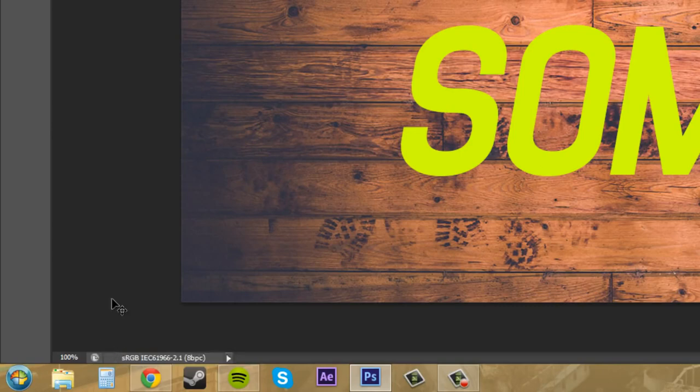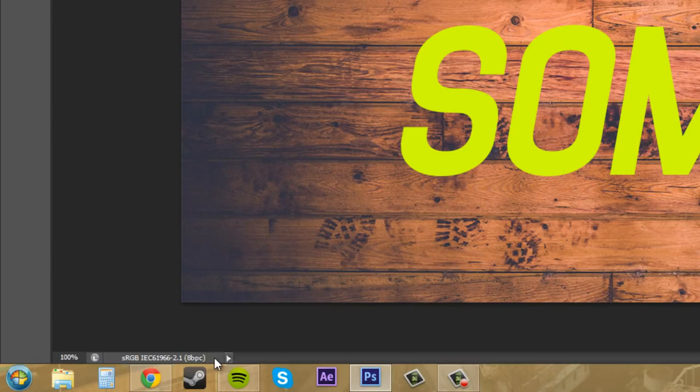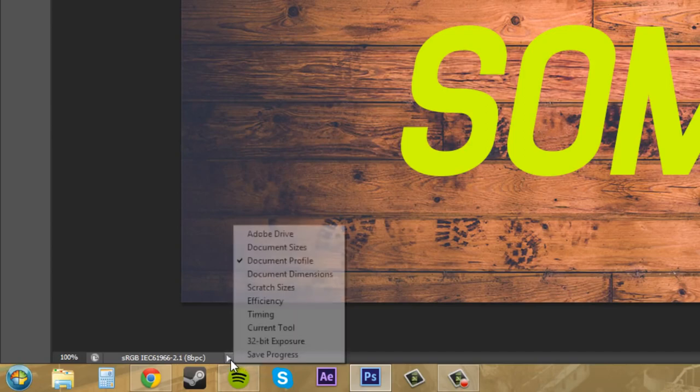Some of them are used for printing, some of them are used for video, and some of them are used for high quality image, like high quality images from like a DSLR camera, etc. There's a whole bunch of them. So this shows your color profile. These are like quick reference little things.